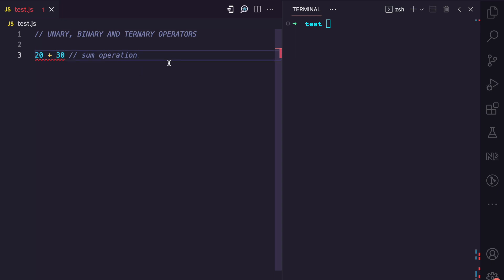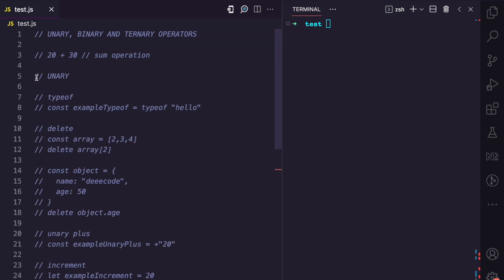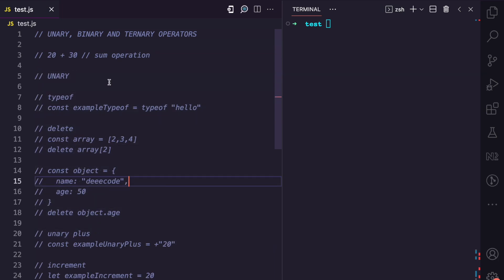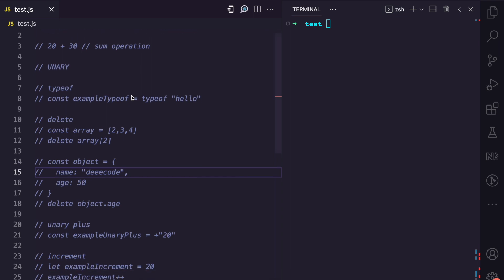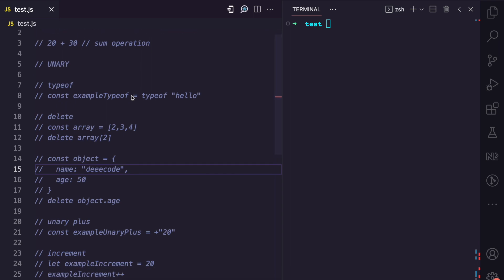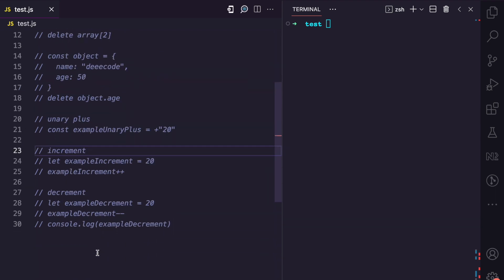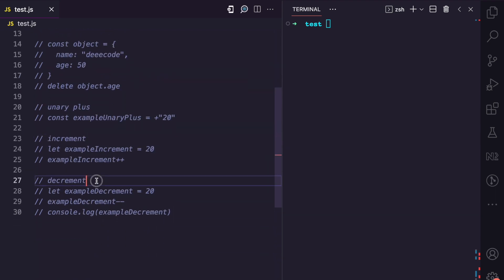So now let's look at the different examples that fall under the different categories of operators. We're going to start with the unary operators, and there are a lot of unary operators in JavaScript. We'll be looking at these five: typeof, delete, the unary plus, the increment, and the decrement.